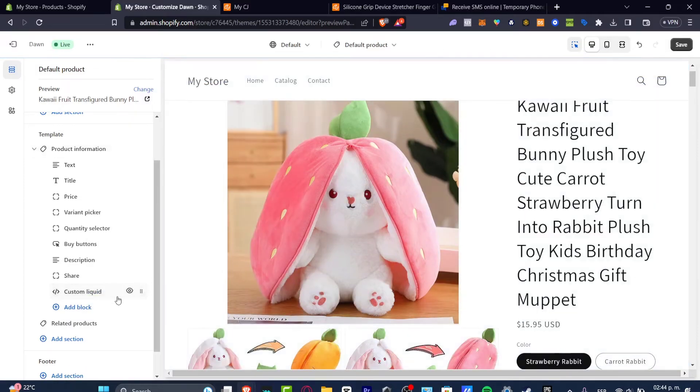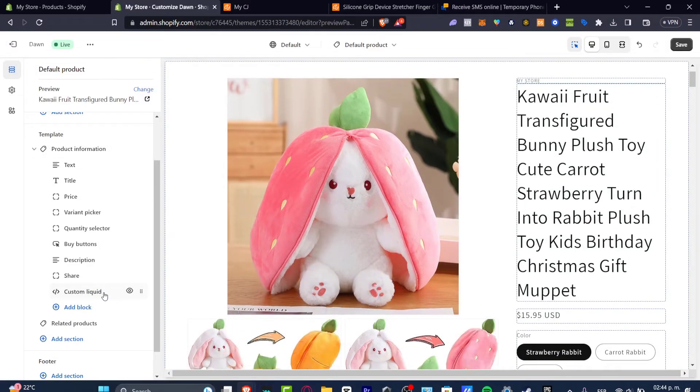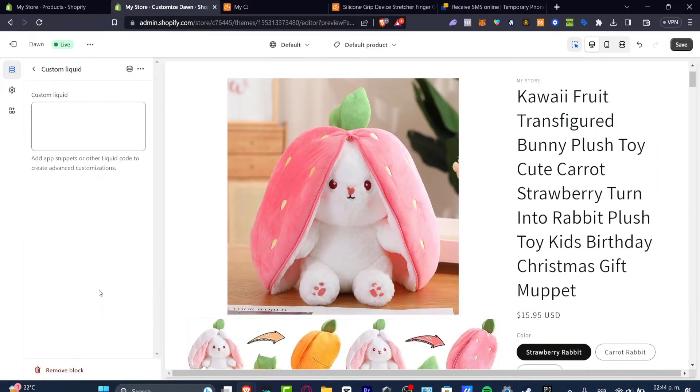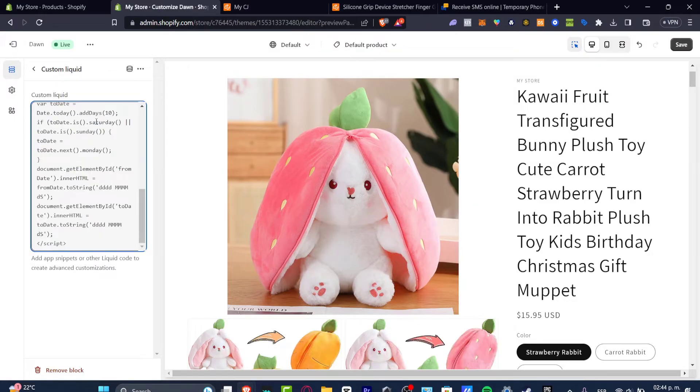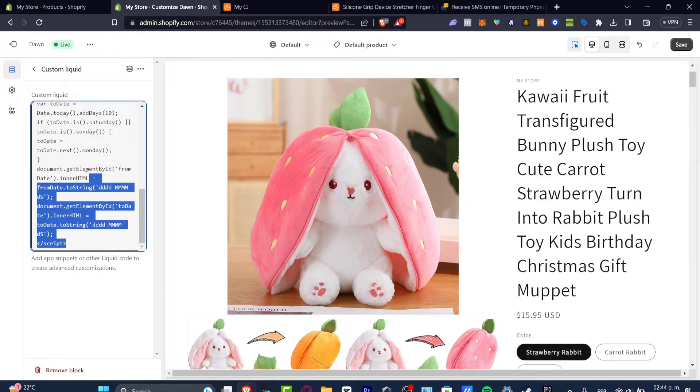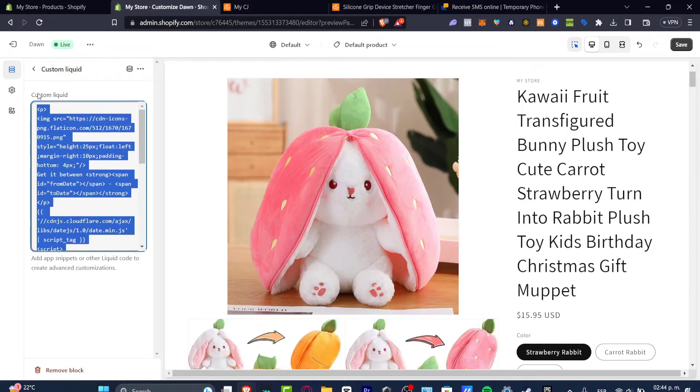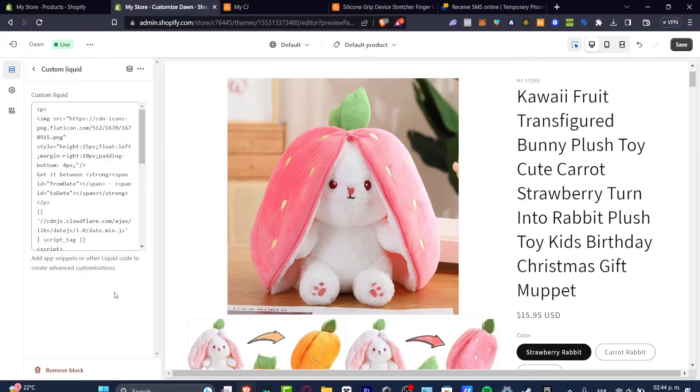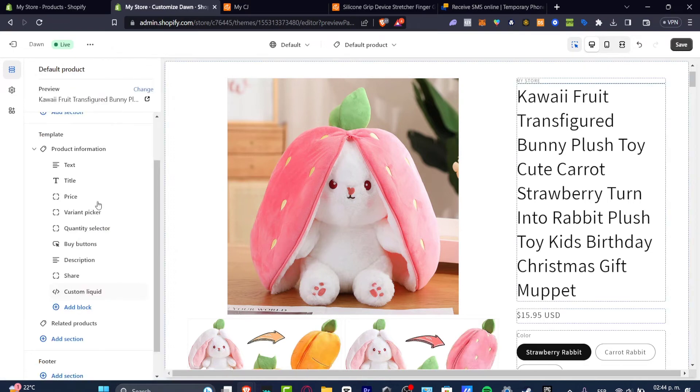Into custom liquid is going to be popping up this new section where I need to paste this code that I have created for you guys totally free. And I'm going to leave you that in the description. So once you add this snippet I'm going to hit back.